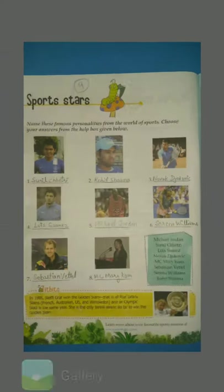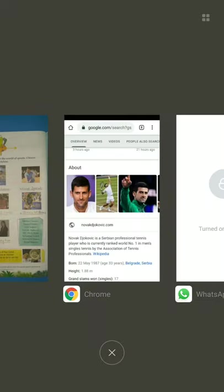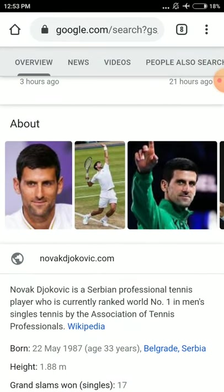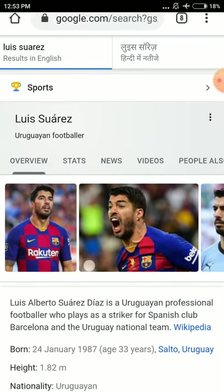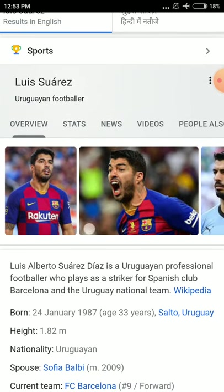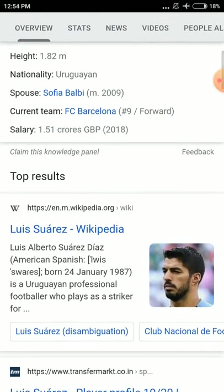Number four is Luis Suarez. Luis Suarez is also a footballer from Uruguay, which is a country in South America. Luis Alberto Suarez is a Uruguayan professional footballer who plays as a striker for Spanish club Barcelona and the Uruguay national team. He plays for that club as well as for the national team and is a top professional.